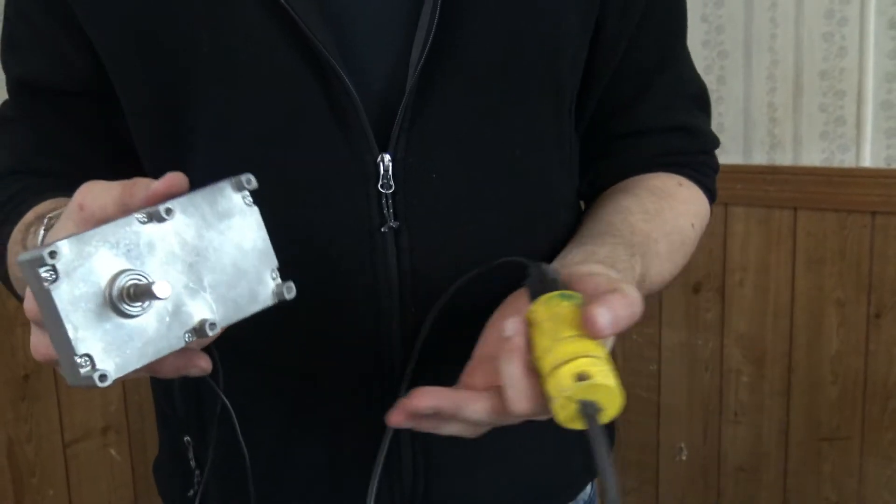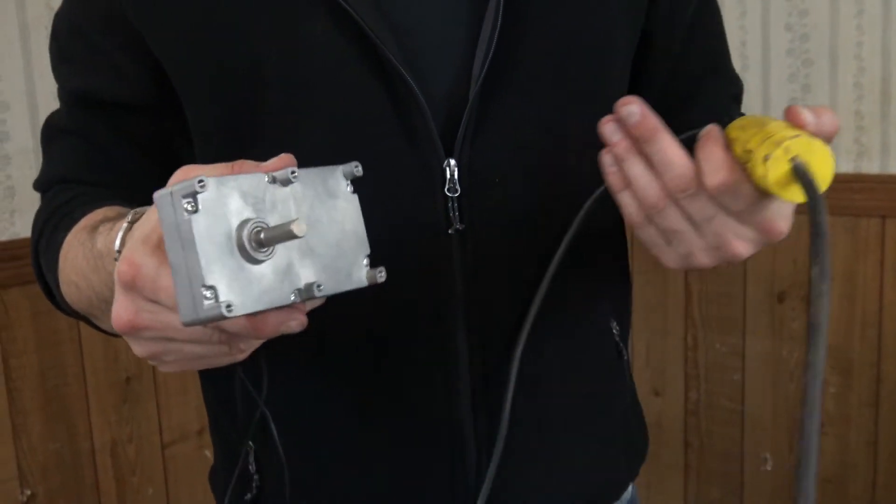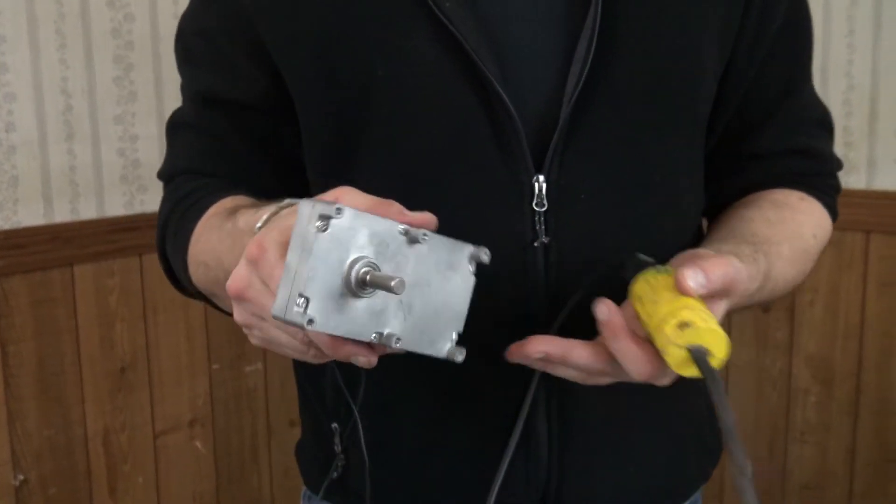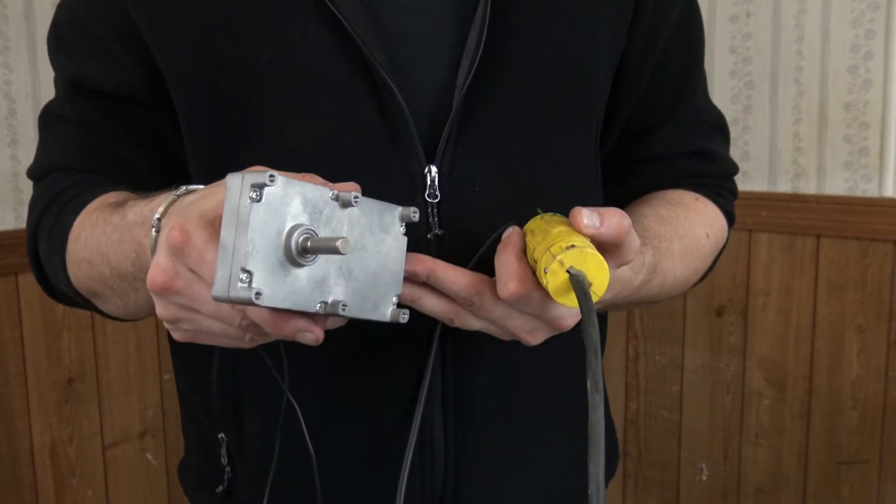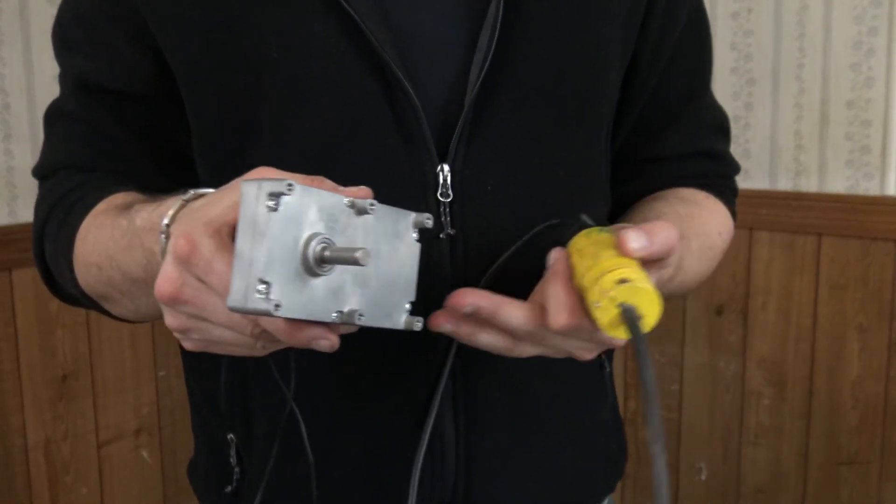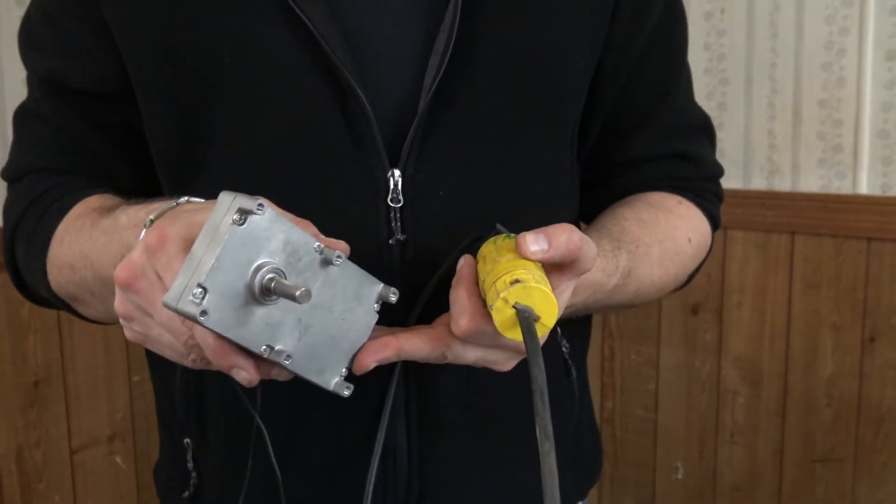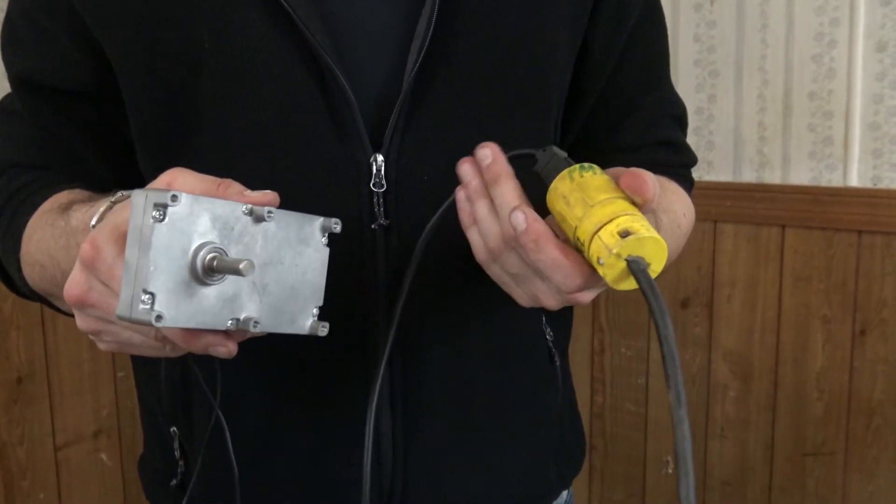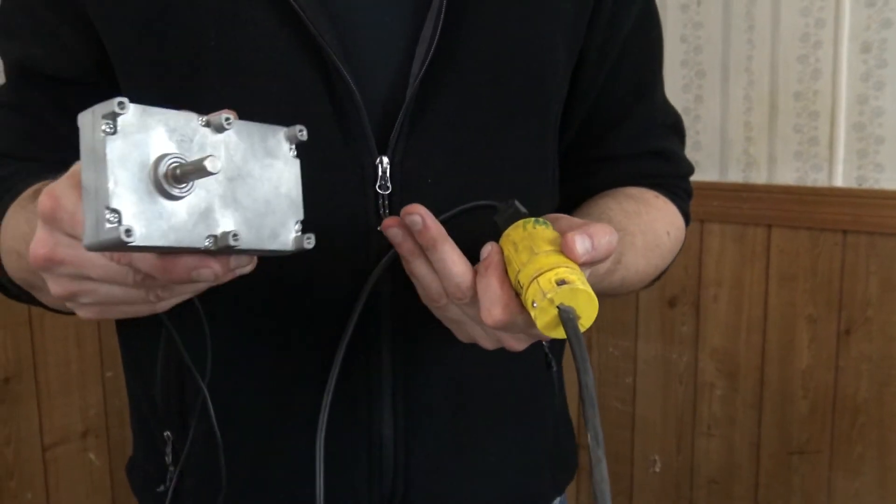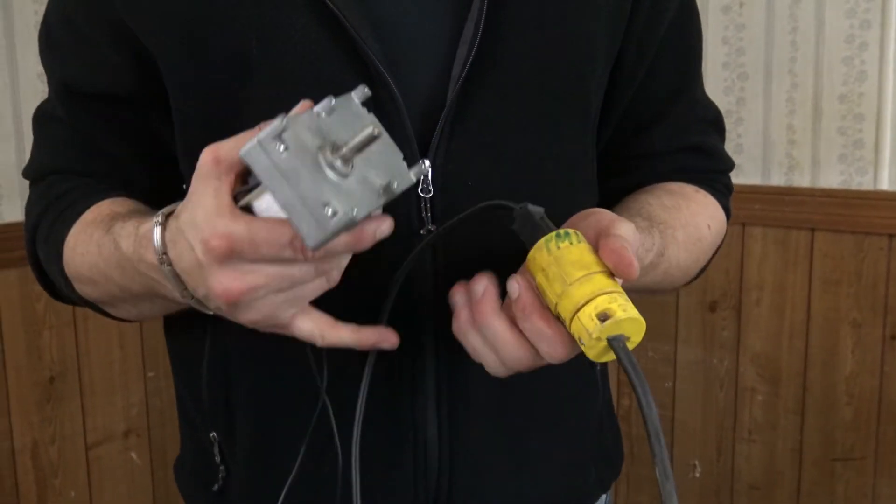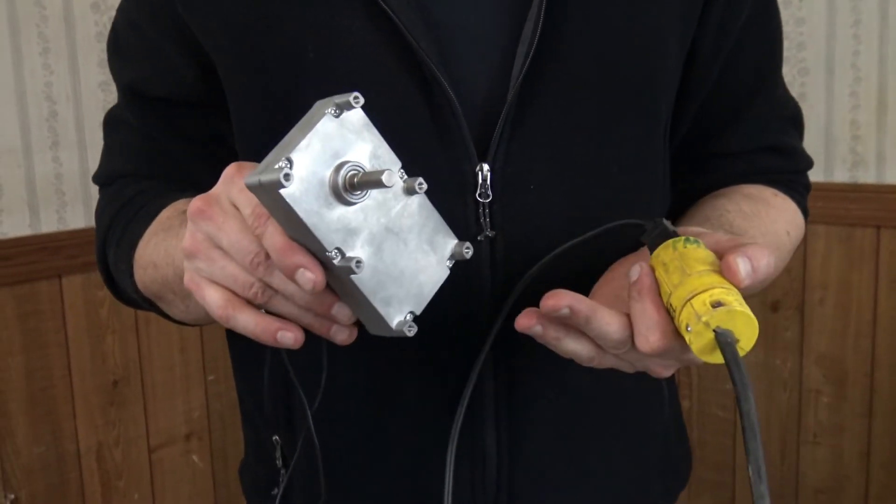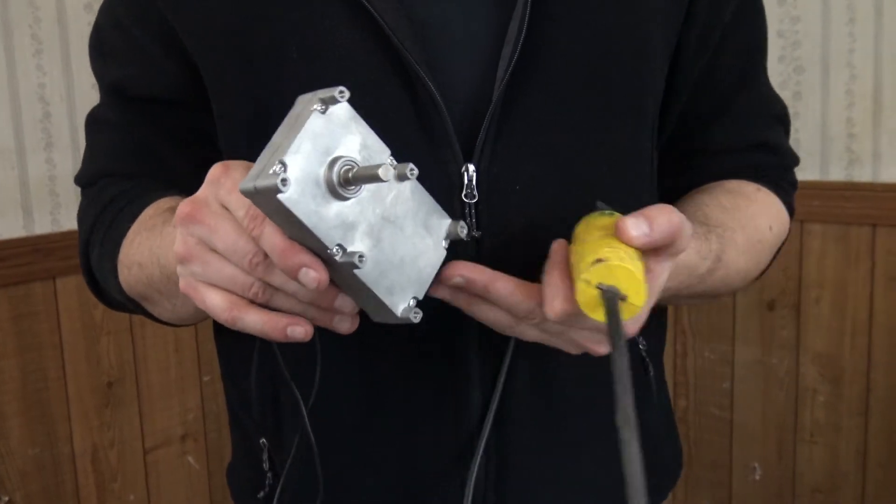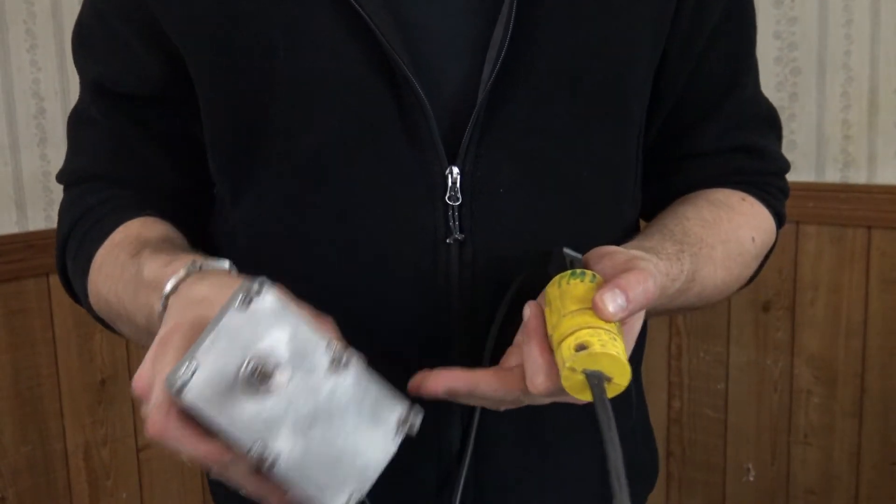So again, whether it's an auger motor, a combustion fan, or a distribution fan, if you need to direct test a motor and make sure that it's not one of the safety switches that's shutting it off, by creating a test cord like this, we can test our motors directly with 120 volt power. And again, it's going to let us know either A, it's working or B, it's bad.